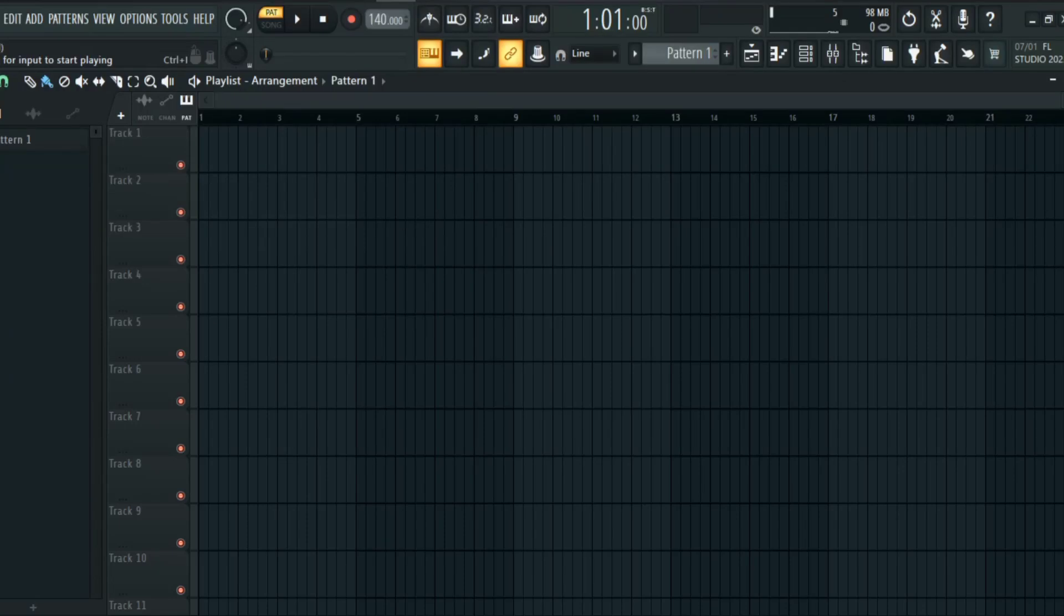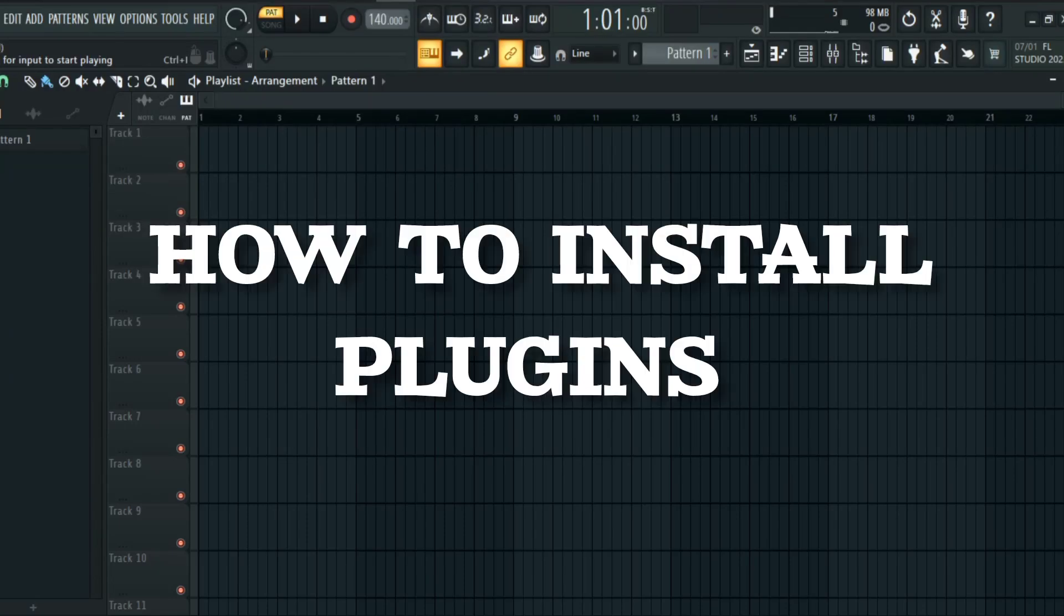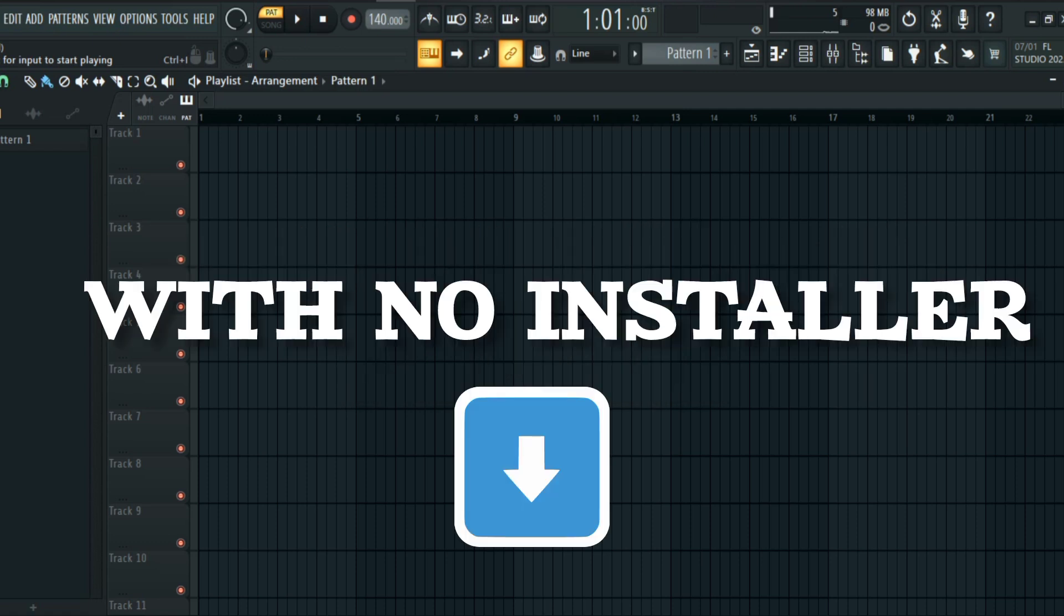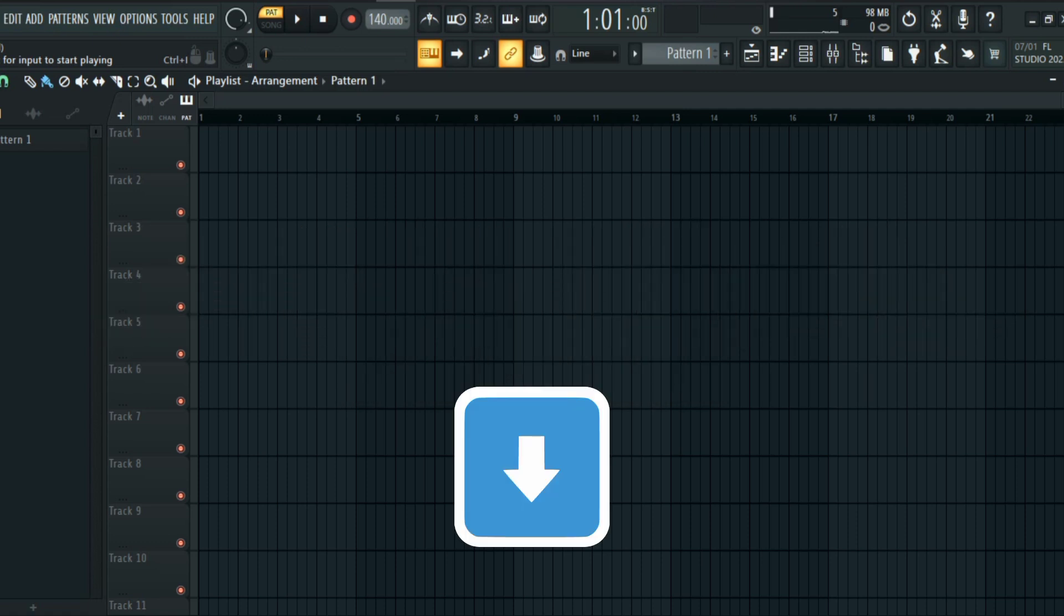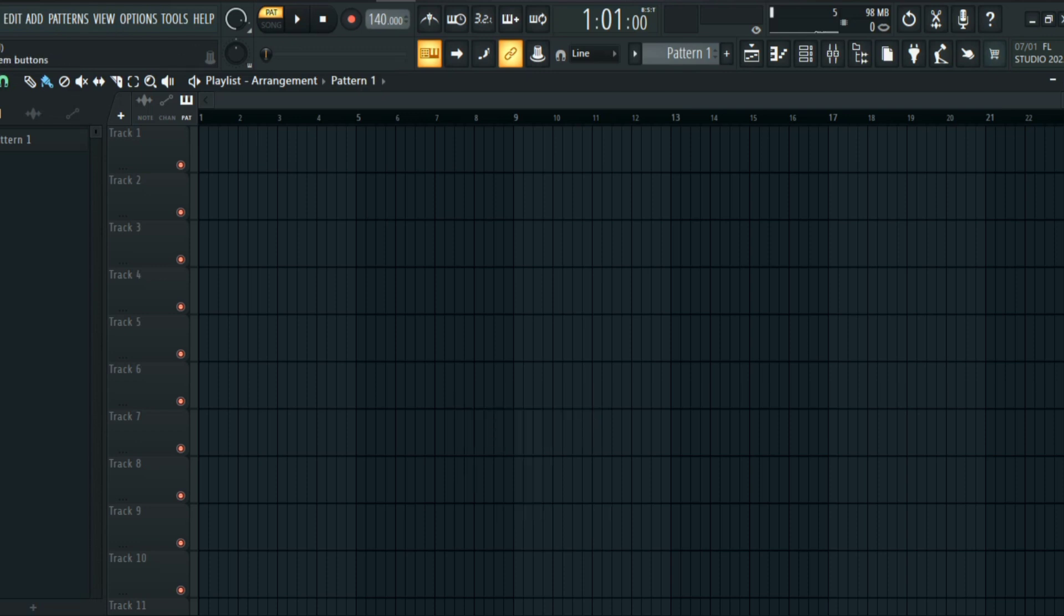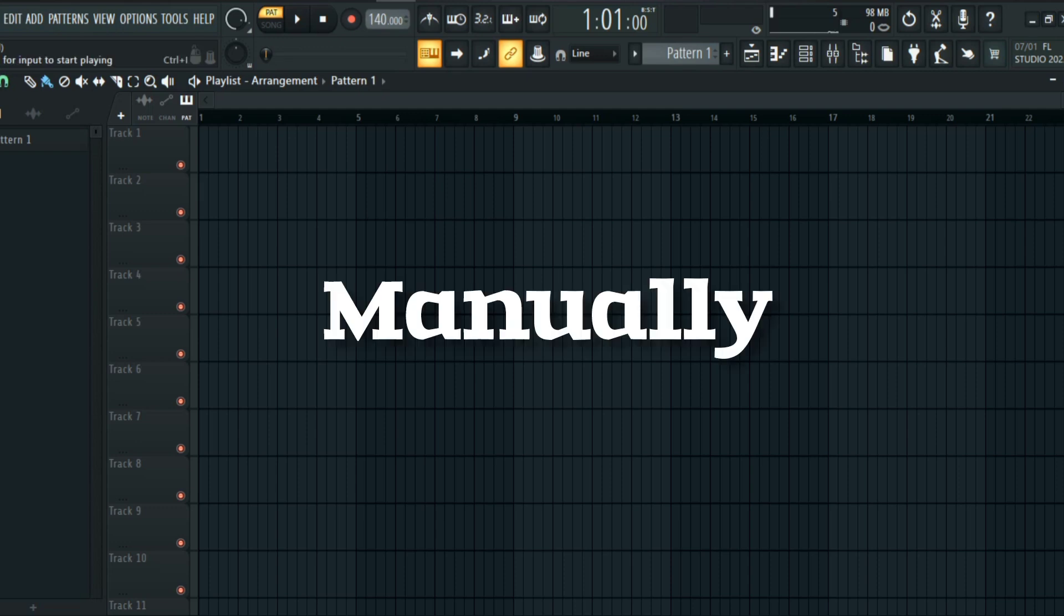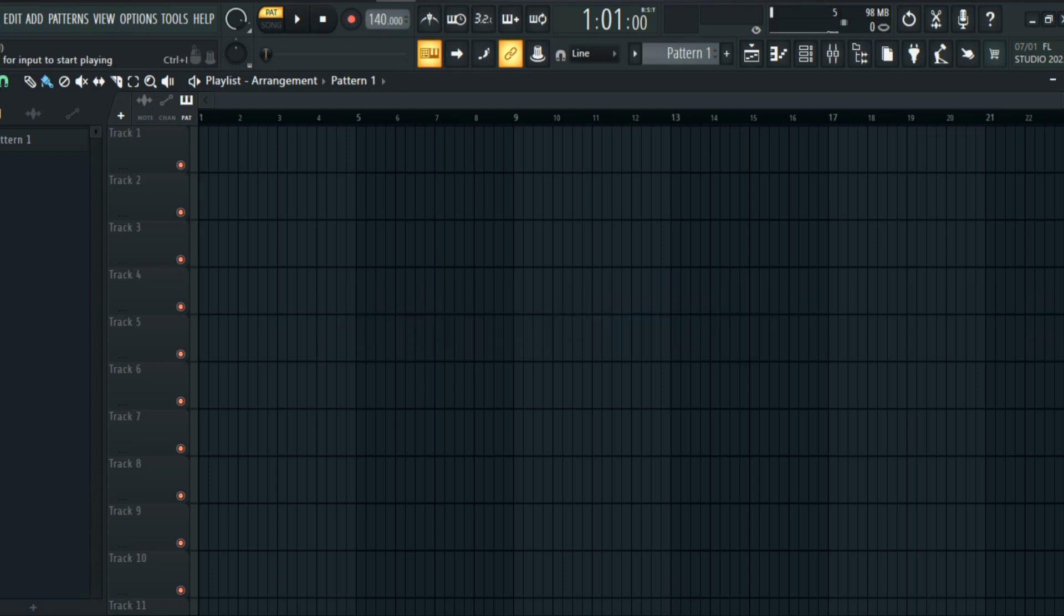What is up guys, welcome back to the channel. In this video I'm going to be showing you guys how to install plugins that don't have installers. What I mean by don't have installers is they don't have an installer that you can just click on and then install the plugins. When it comes to these plugins, you have to do it manually. You have to install it manually, so I'm going to show you how to do it now.